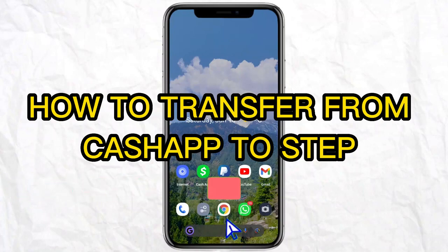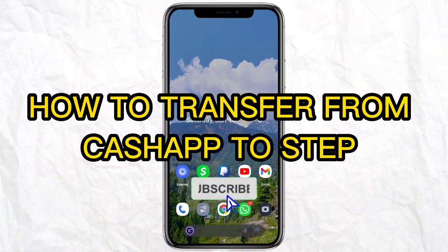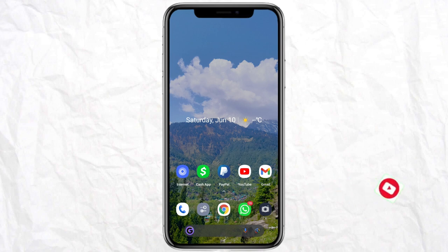Hello everyone, welcome back to our channel. In today's video I'm going to tell you how to transfer money from Cash App to Step. For that, all you need to do is link your Cash App to your Step account, and once you link both, you will be able to transfer money from Cash App to Step.